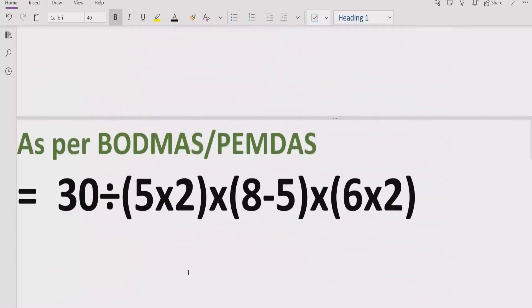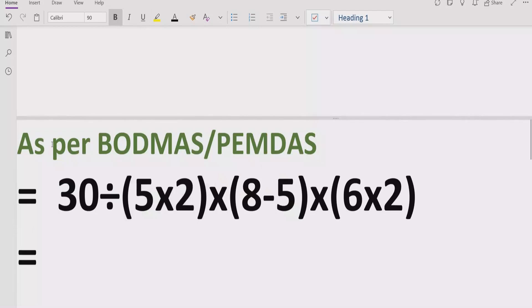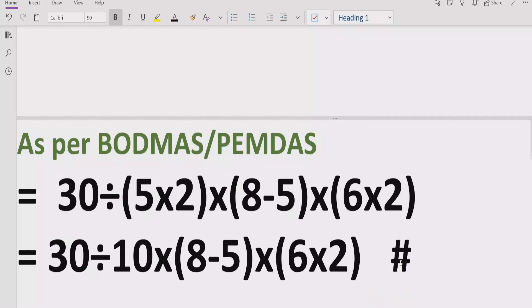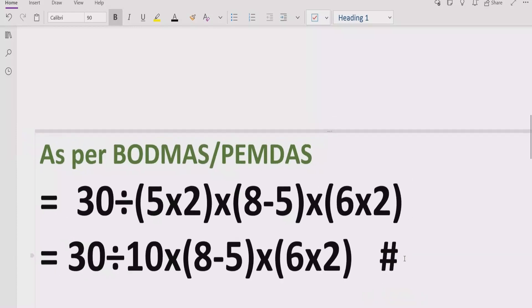Now let's move forward to solve the given expression. As you can see, we have a big expression which contains three brackets. According to BODMAS/PEMDAS rules, we have to solve all brackets first. For the first bracket, we write the rest of the expression as-is, and solve 5 multiplied by 2, which equals 10.